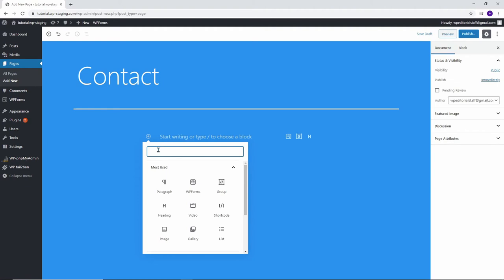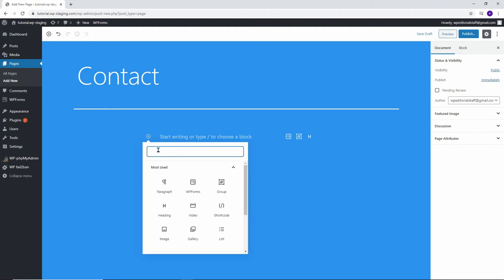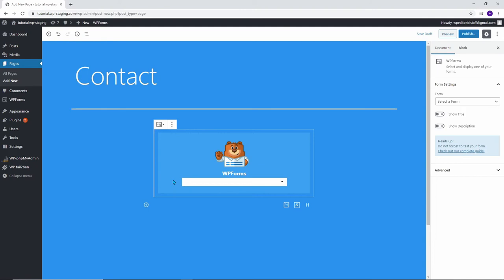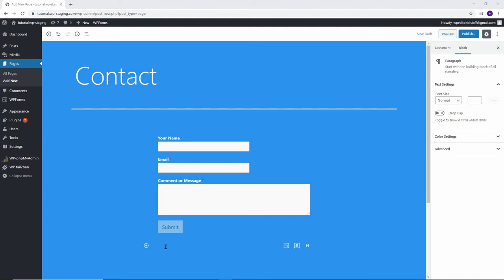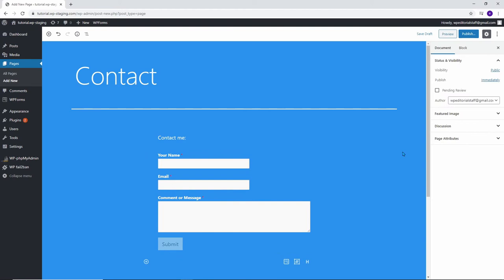To add the contact form, just go up to this little plus button and then if we scroll down to Widgets and open this up, you will then see WP Forms. Just click on that and then we can just select the form from the dropdown. While I'm here, I am also going to add some heading text. I will just say Contact Me. Now just click on Publish and then Publish again.